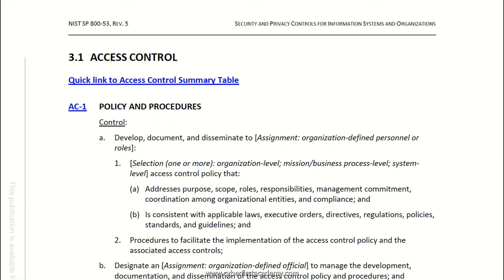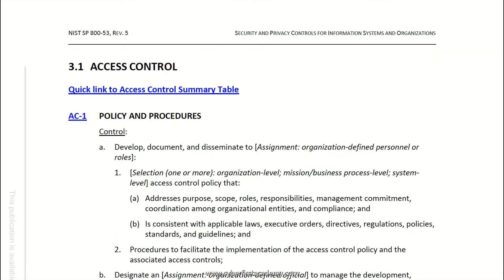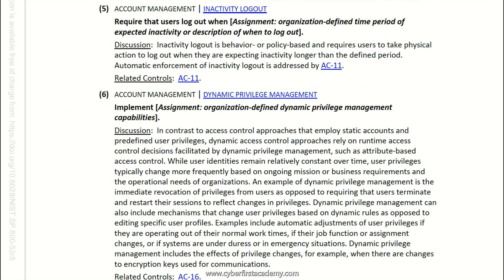Then the security control assessor does the actual assessment. What the assessor would be looking for to satisfy this control — to prove that the organization follows it — is some type of SOP that has all these elements written in it.